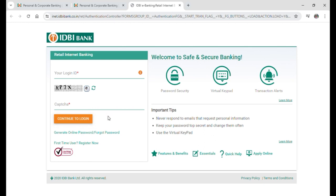After that you will be taken to a different page where now you need to input your password as well. And after inputting your password just tap on continue to login or login button again to login into your IDBI Bank.